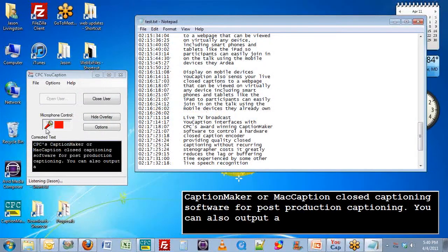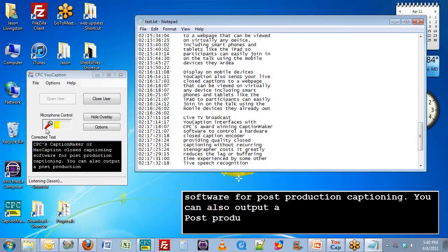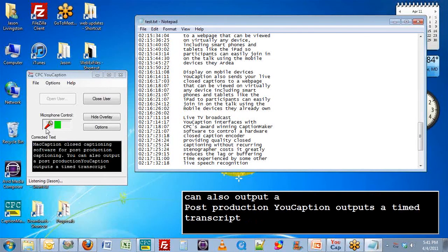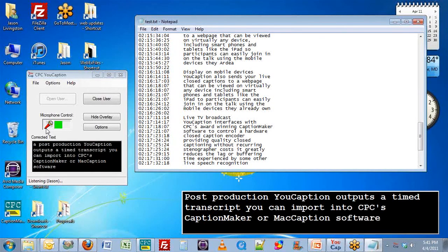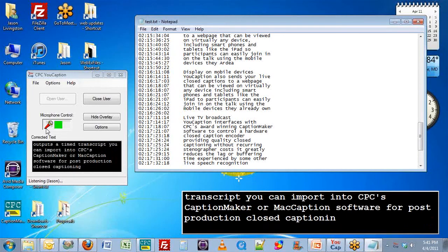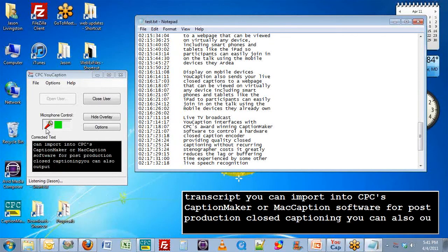Post-production. uCaption outputs a timed transcript you can import into CPC's CaptionMaker or MacCaption software for post-production closed captioning. You can also output a plain text transcript for indexing and archiving.